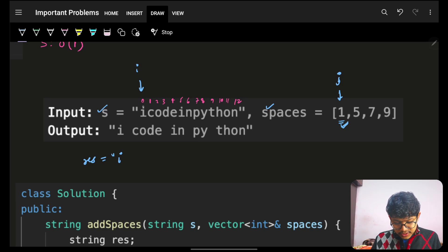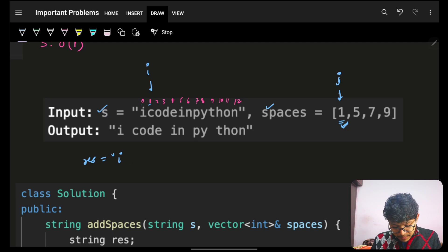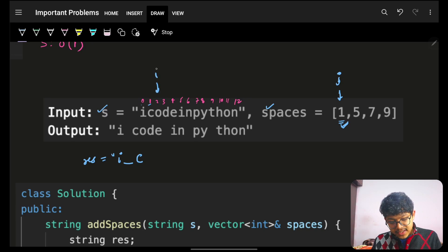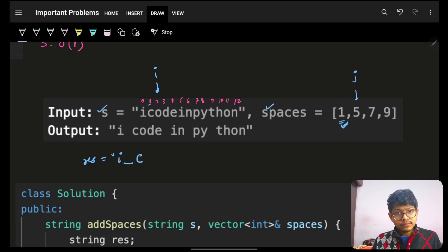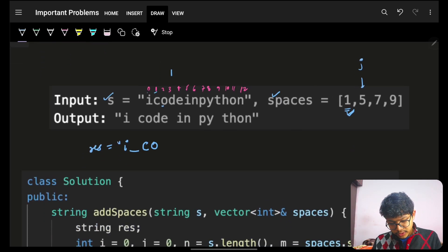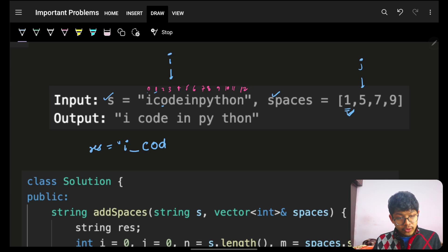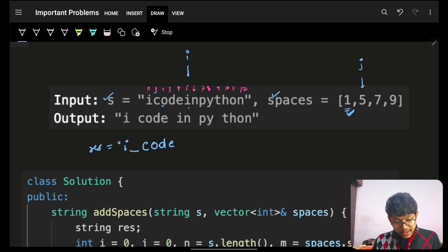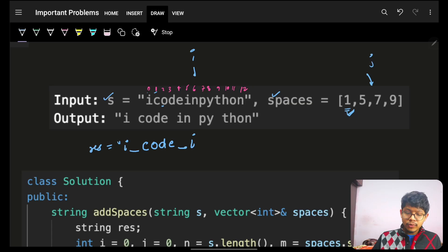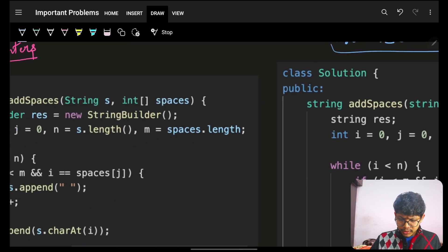Walking through it: i=0, spaces[j]=1, not equal, so just append the character and move on. When i=1 equals spaces[j]=1, first place a space, then place character 'c', then advance both pointers. Then i=2, not equal to 5, keep going; i=3, not equal to 5, keep going; i=4, not equal to 5; then i=5 equals spaces[j]=5 — place a space, place 'i', then move both pointers.